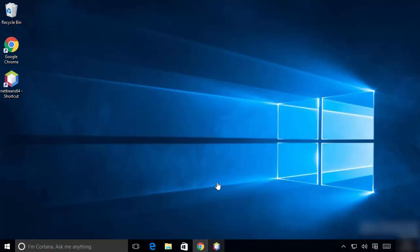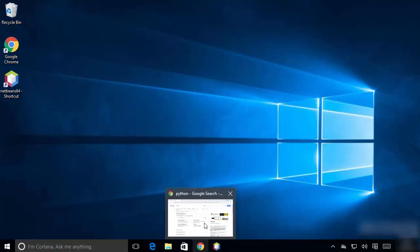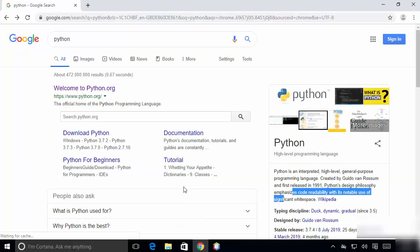Hey guys, in this video I'm going to show you how you can download and install Python on your Windows 10 operating system. First of all, open your favorite browser and search for Python, and the first link which will appear will be from Python.org.